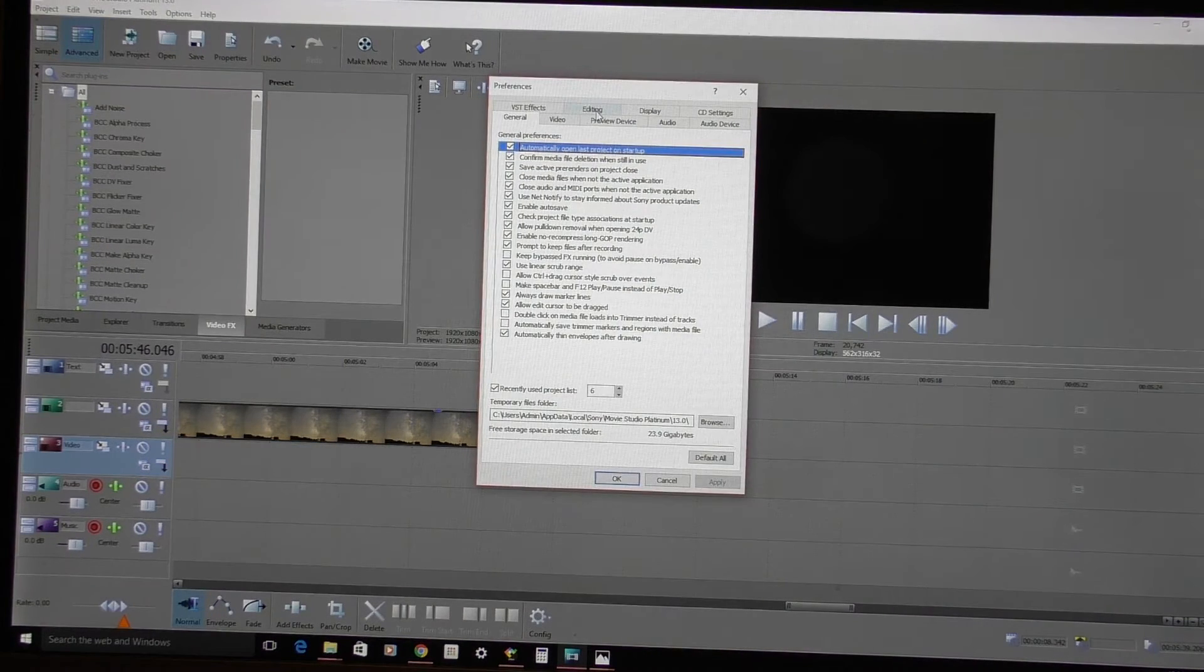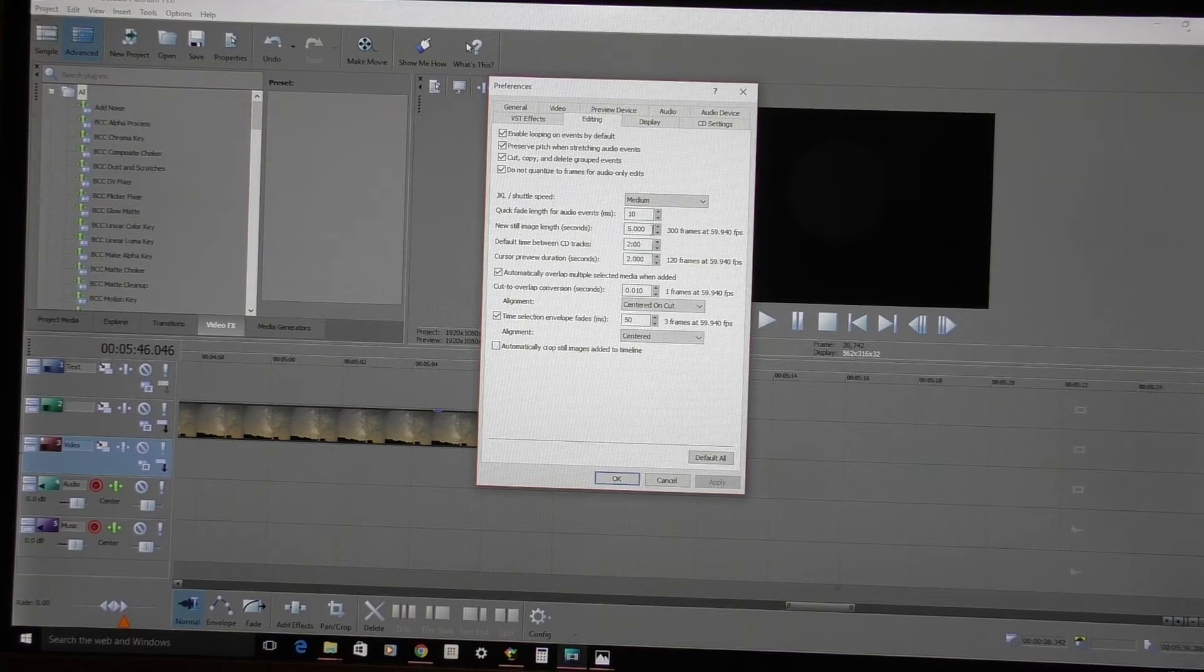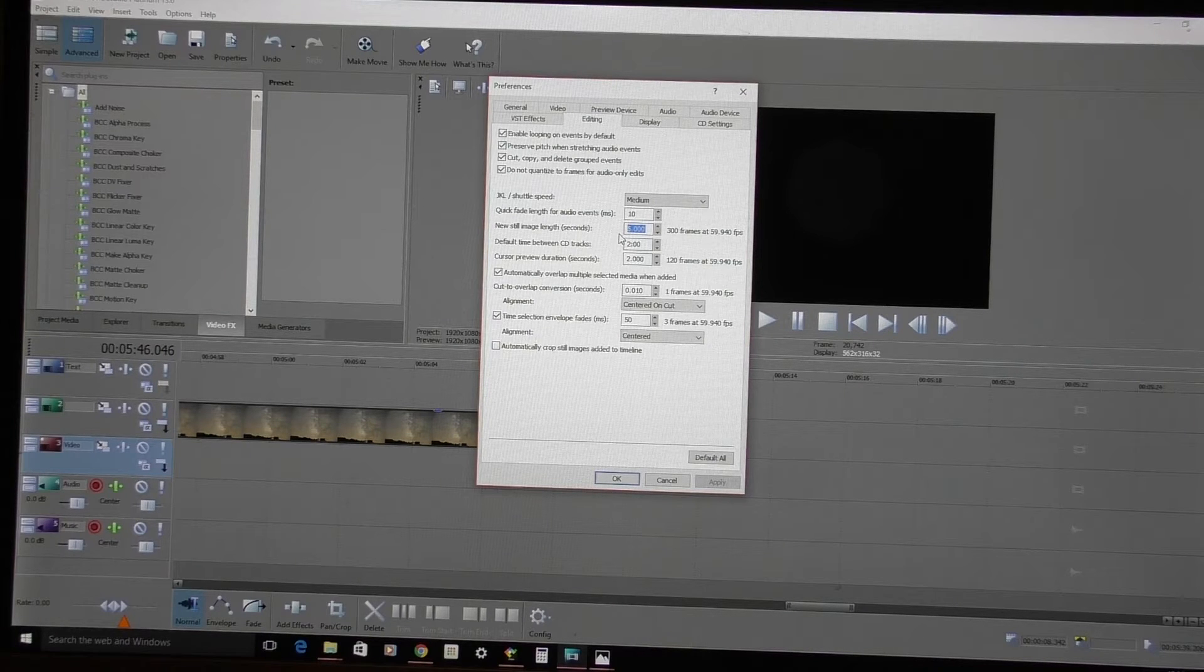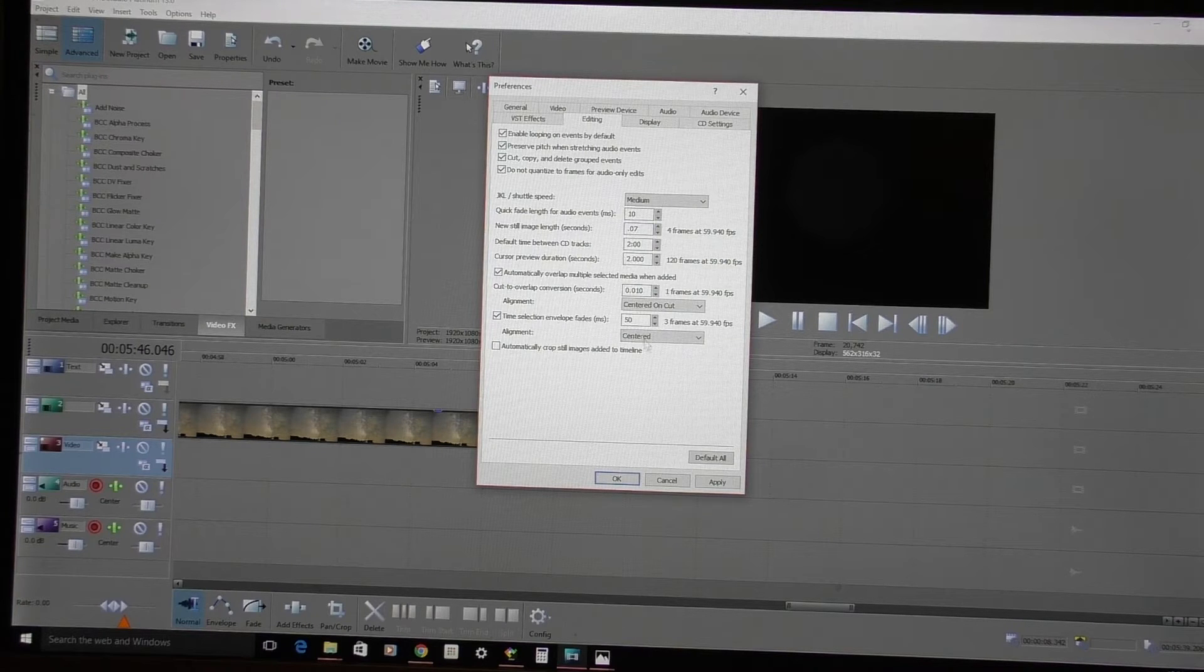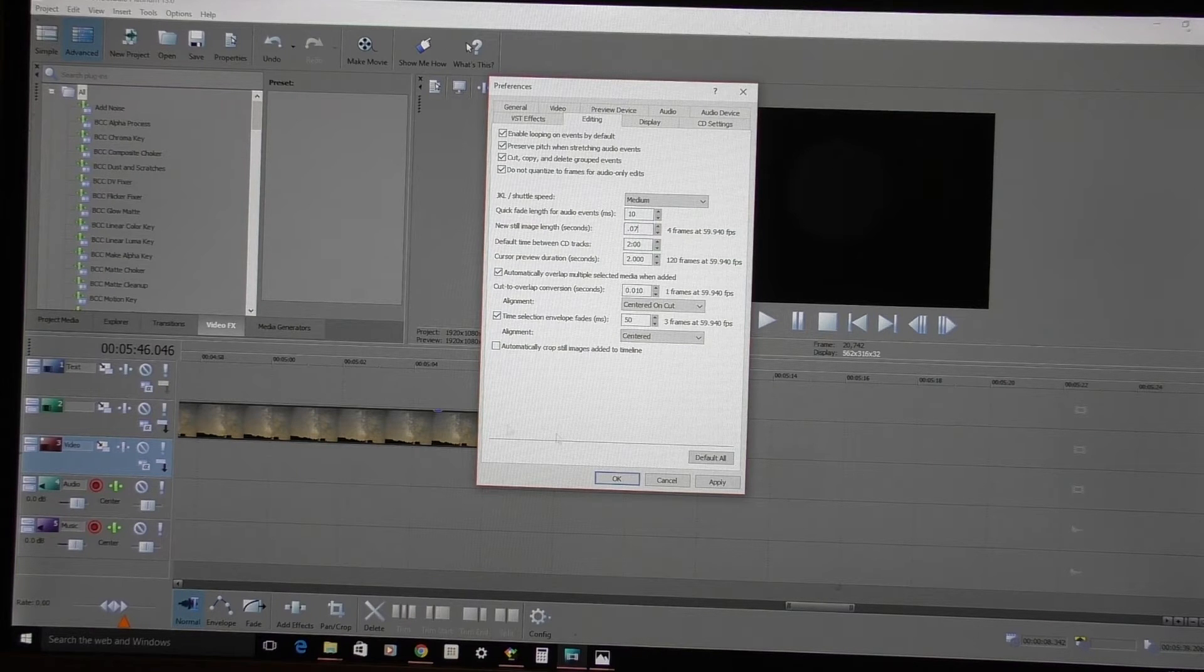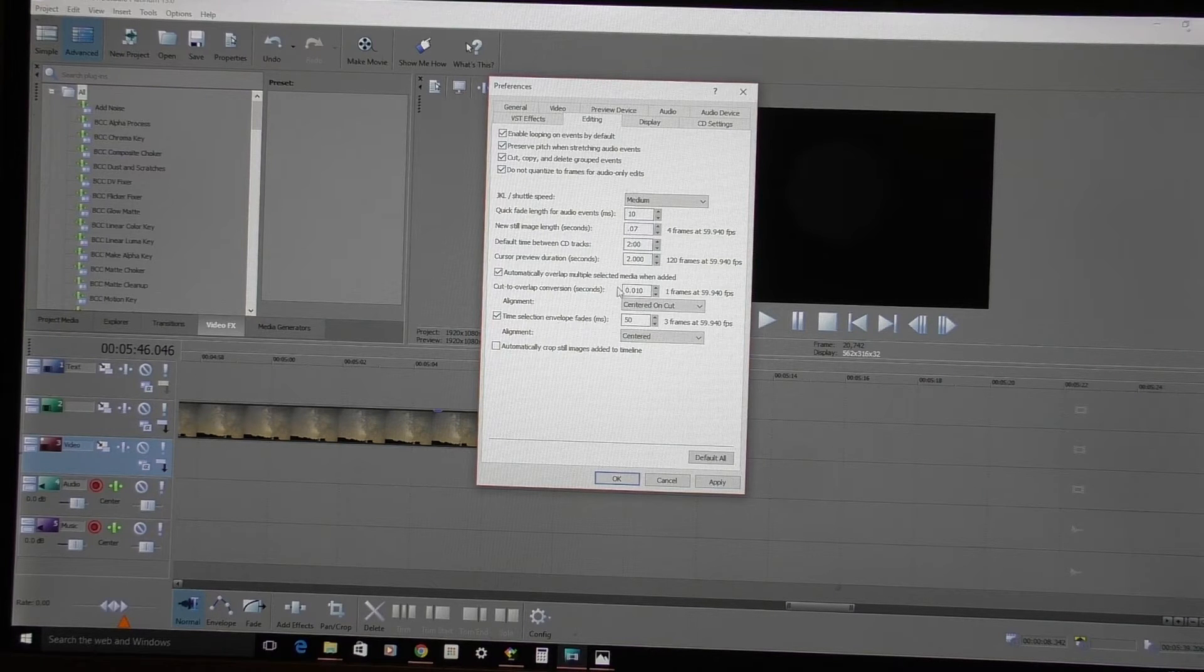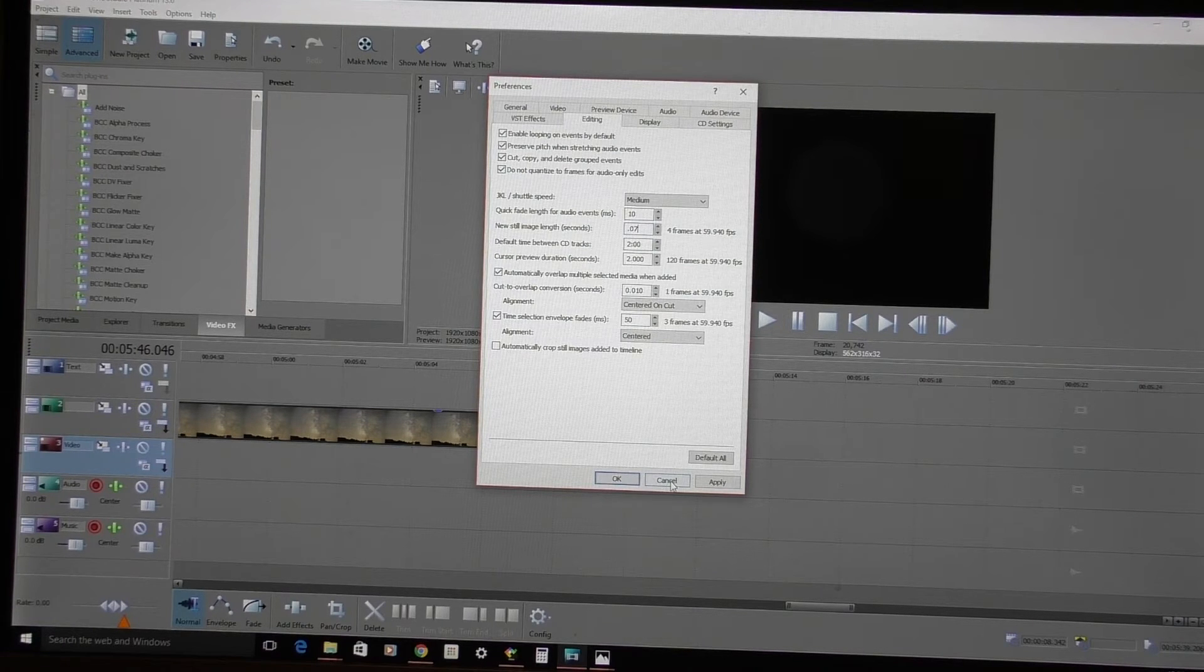But for those of you that do have Movie Studio, I'm just going to quick throw this in. You want to go to Options, Preferences, and then Editing, and it'll say New Still Image Length. If this is set at five seconds, what you'd want to do is change that down to like 0.07. So it's seven one-hundredths of a second. That frame will be displayed. And if you have 1,500 pictures on there, it turns it into like a three-minute time lapse. Quite simple. And if somebody needs to know more or whatever, I can write and tell them.